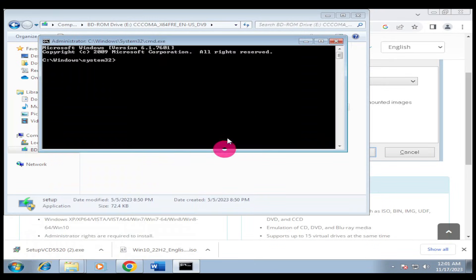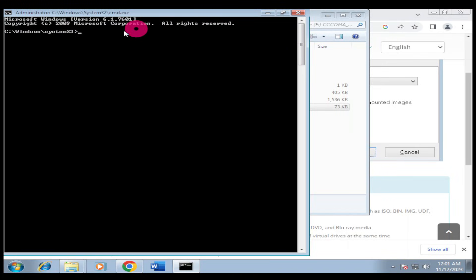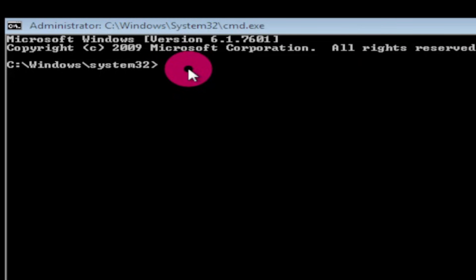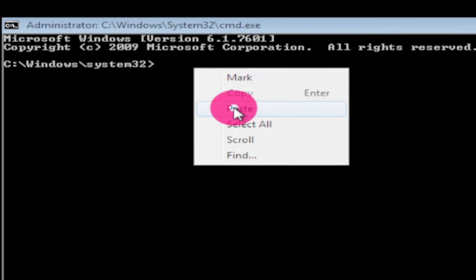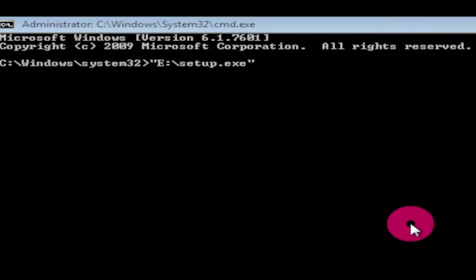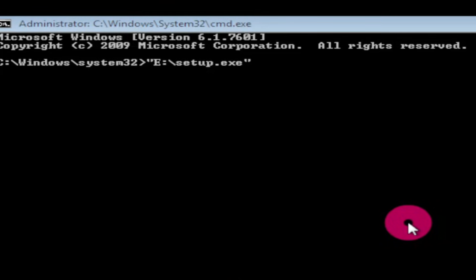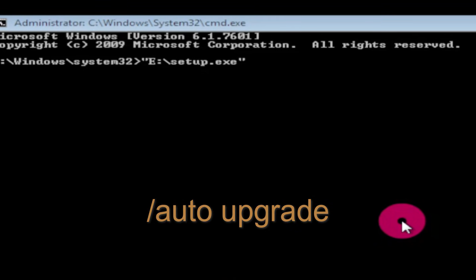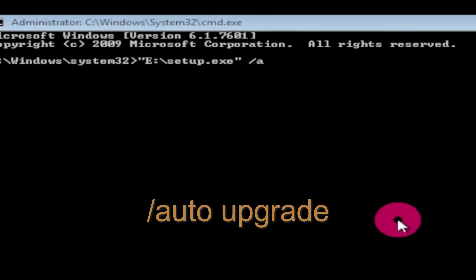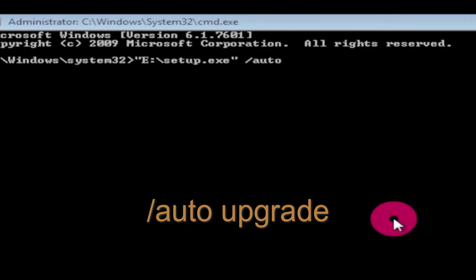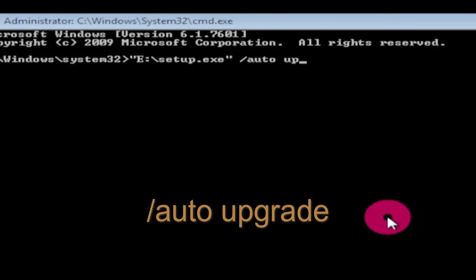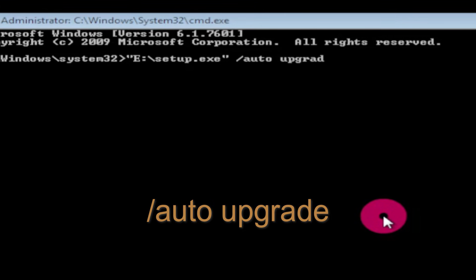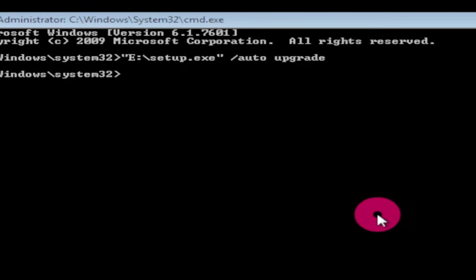When you finish that, the next thing you're going to type - I'll try to maximize this - then I'll come and right-click and paste. Then you put a space. After putting the space, type slash auto, then space, upgrade, and hit enter.